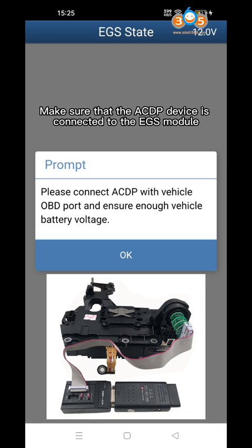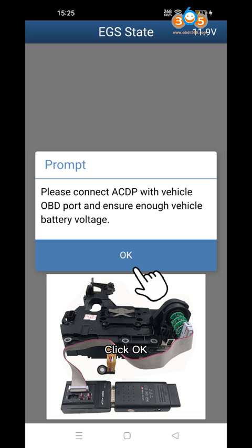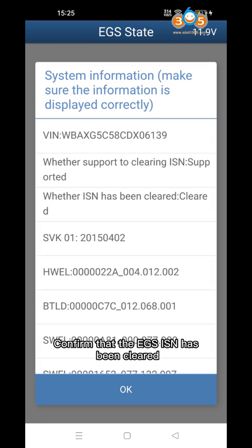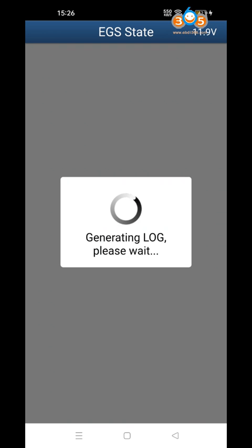Make sure that the ACDP device is connected to the EGS module and click OK. Confirm that the EGS ISN has been cleared. Click OK to finish.